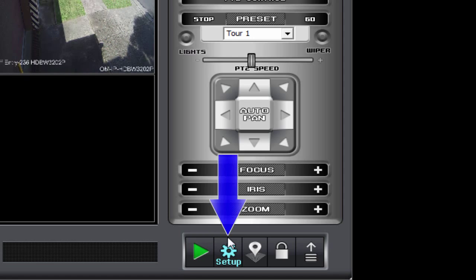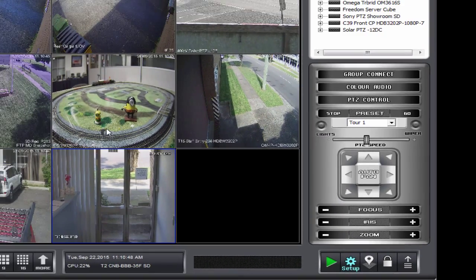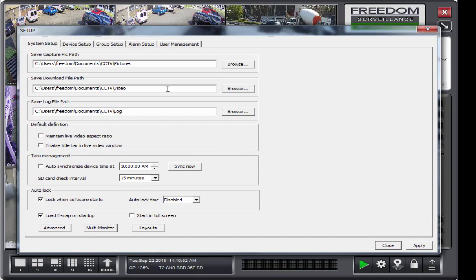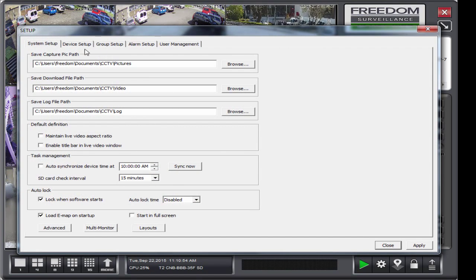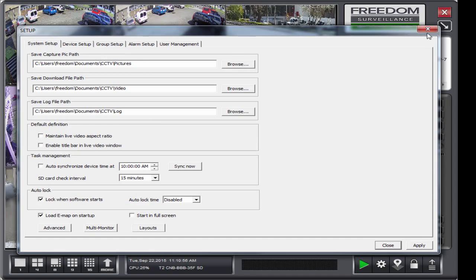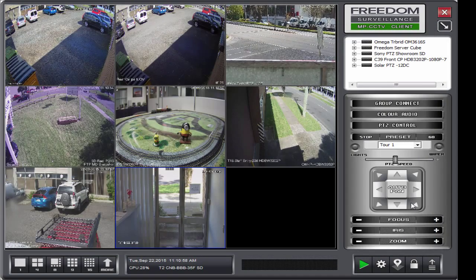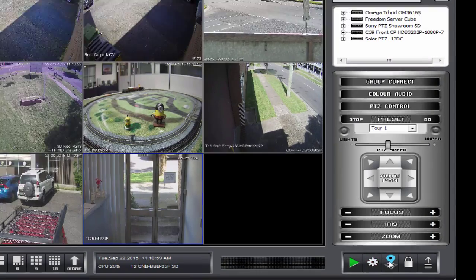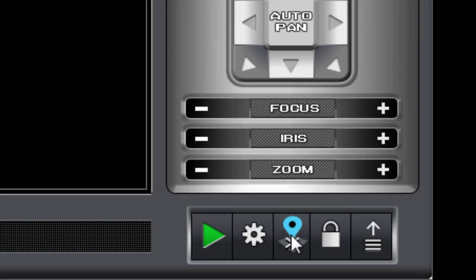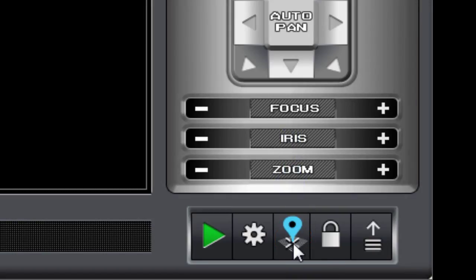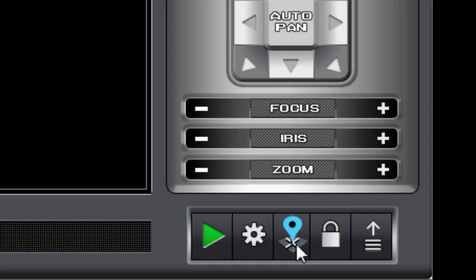And the next one along the cog symbol is the setup. That's where you can go into the software. If you have the appropriate permissions and user rights. To configure various aspects of the software. And then we have our EMAP button. This opens if you have EMAPs in a second screen. This opens the EMAP window on the second screen.